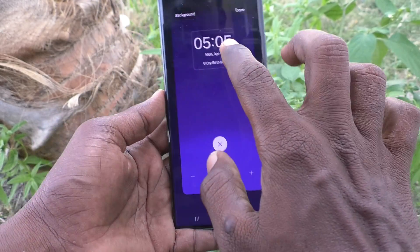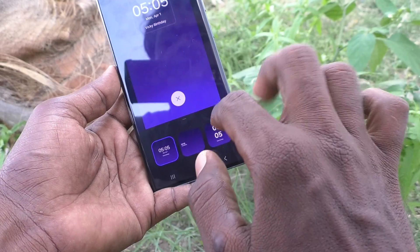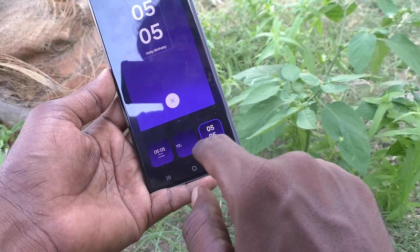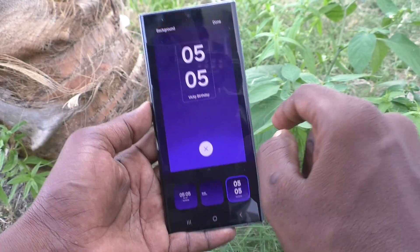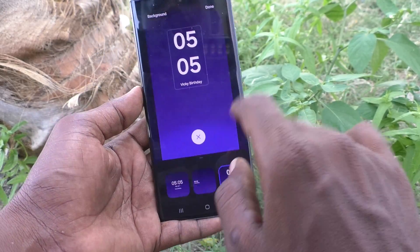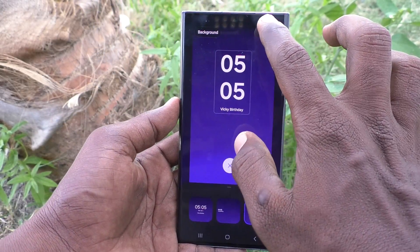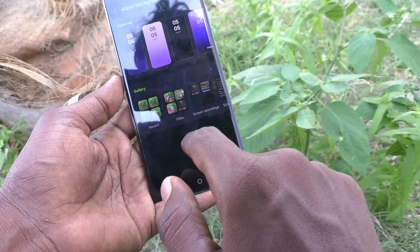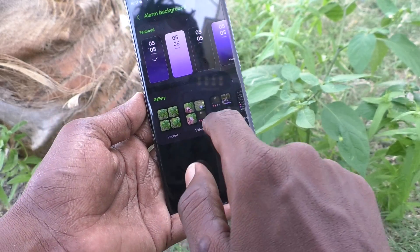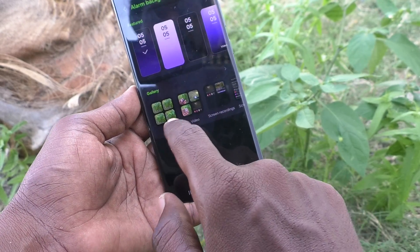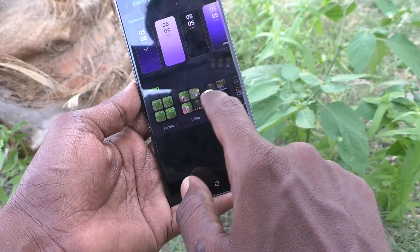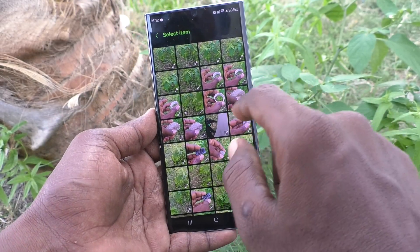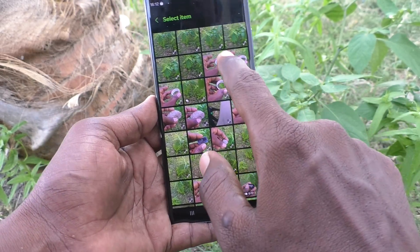Here you can select from the available options and click on Done, or click on Background and choose from your local folder — that is the camera folder. I select Camera here.